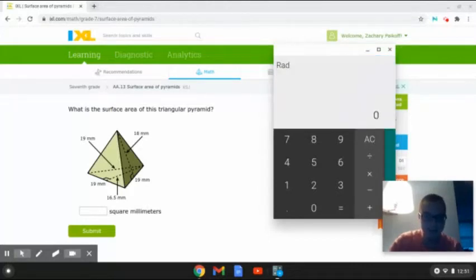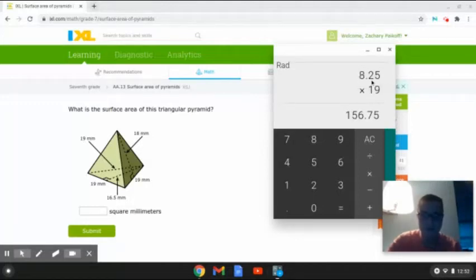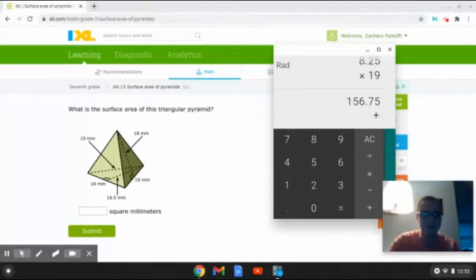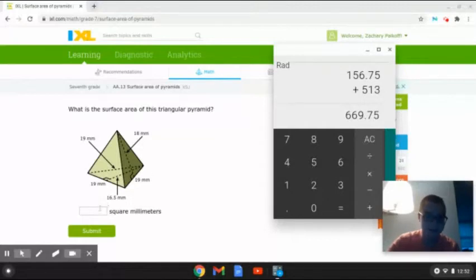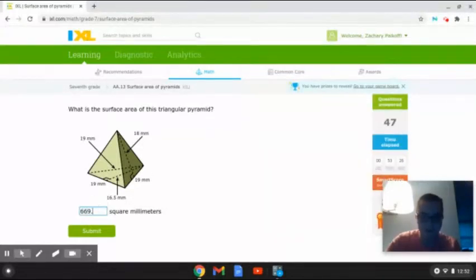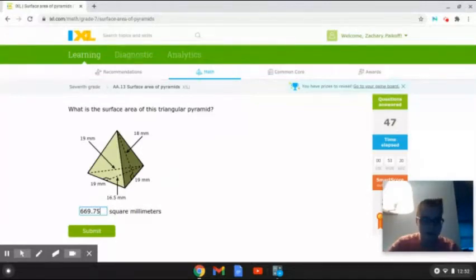Next, we are going to multiply 0.5 again times 16.5 times 19. That will give us 156.75. Then finally, we are going to add the 513 to the 156.75 in order to figure out the total surface area. That will give us 669.75. So the surface area for this triangular pyramid is 669.75 square millimeters. And that is how to solve this problem.